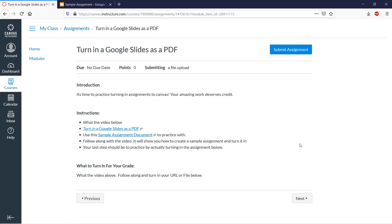Hi, so we're going to take a look at turning in a Google Slide as a PDF. This is a case where you're making a Google Slide presentation for your class and now you have to turn it in online to Canvas.